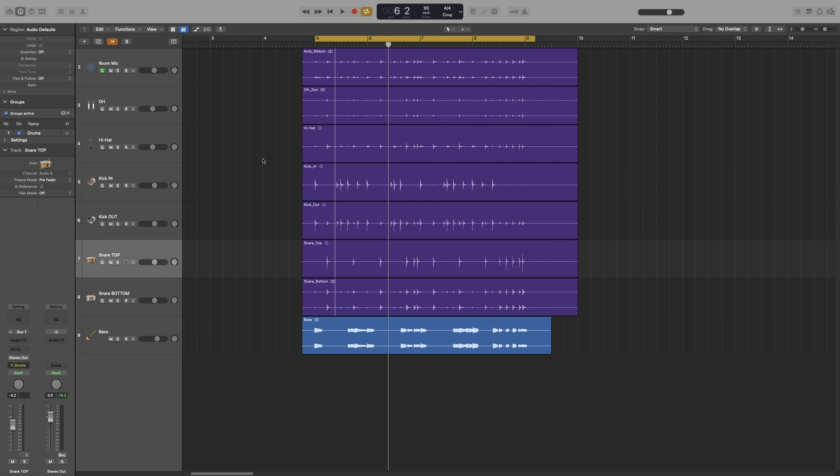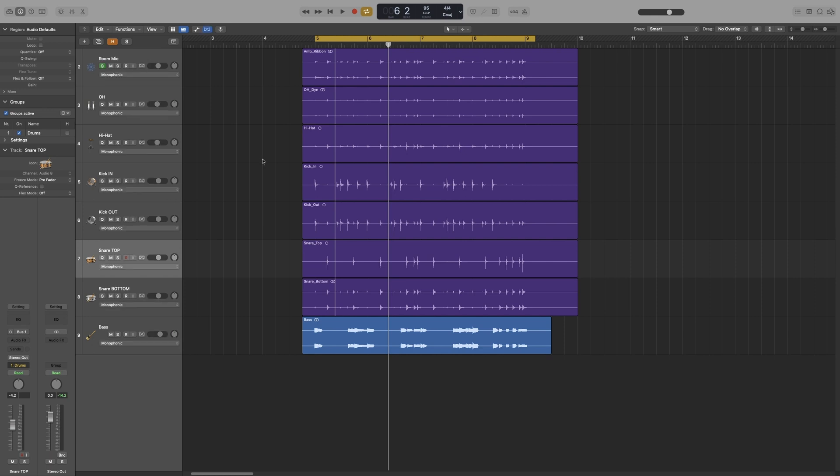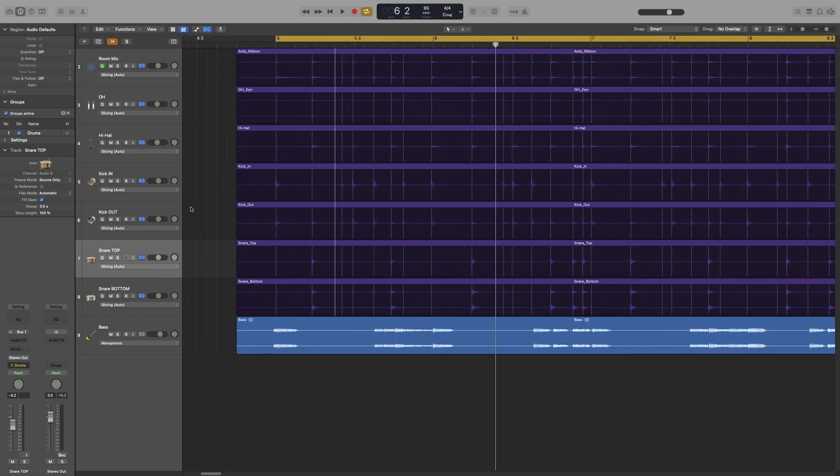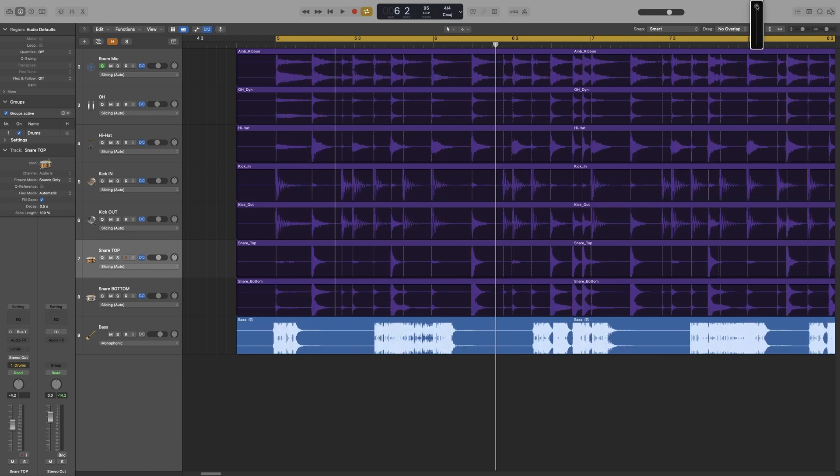Let's turn on flex for starters. And for once, it went to the algorithm that we actually want. Let's make the waveform a bit bigger so we can see what we're working with.